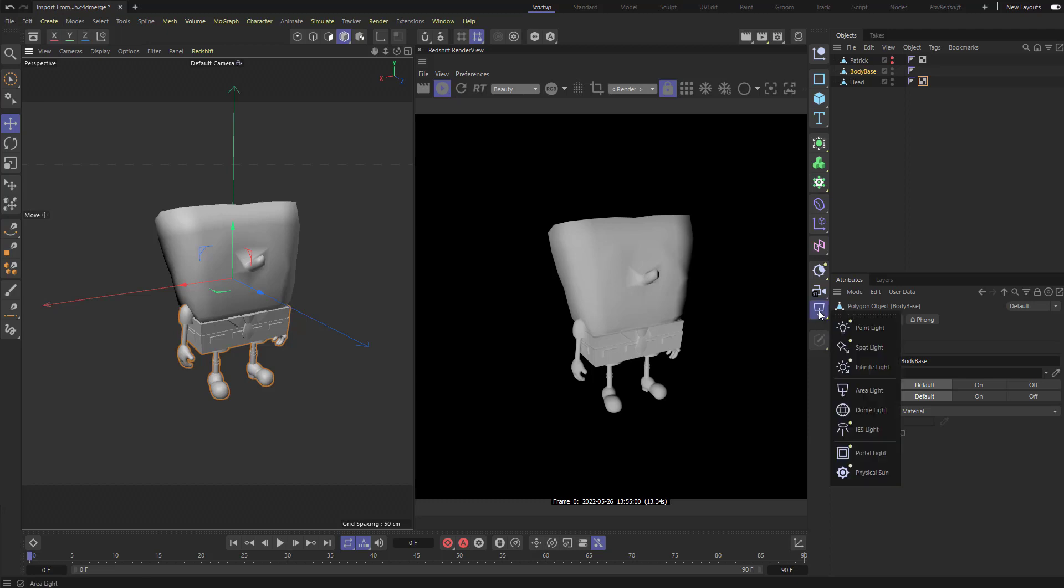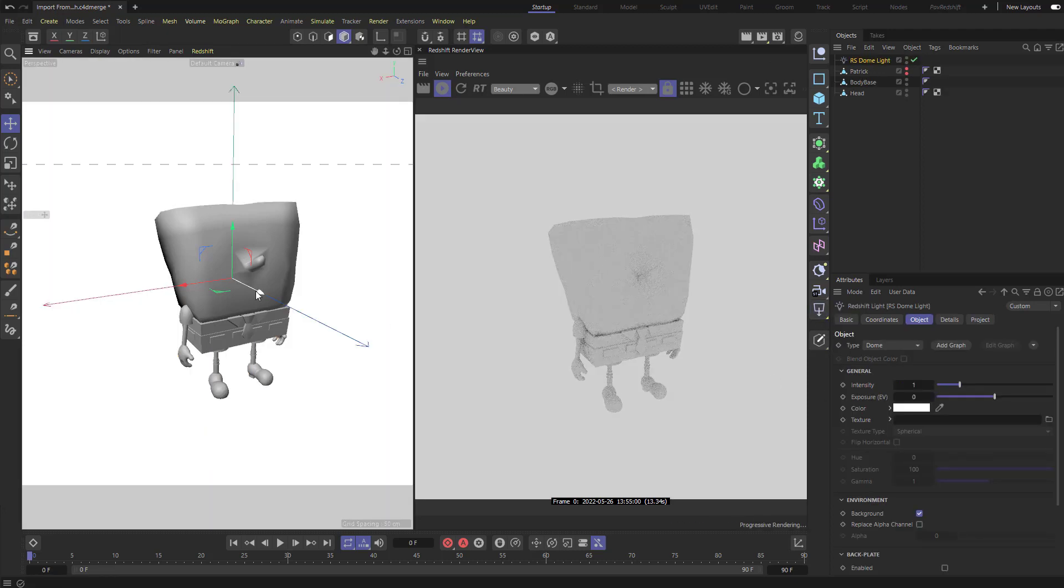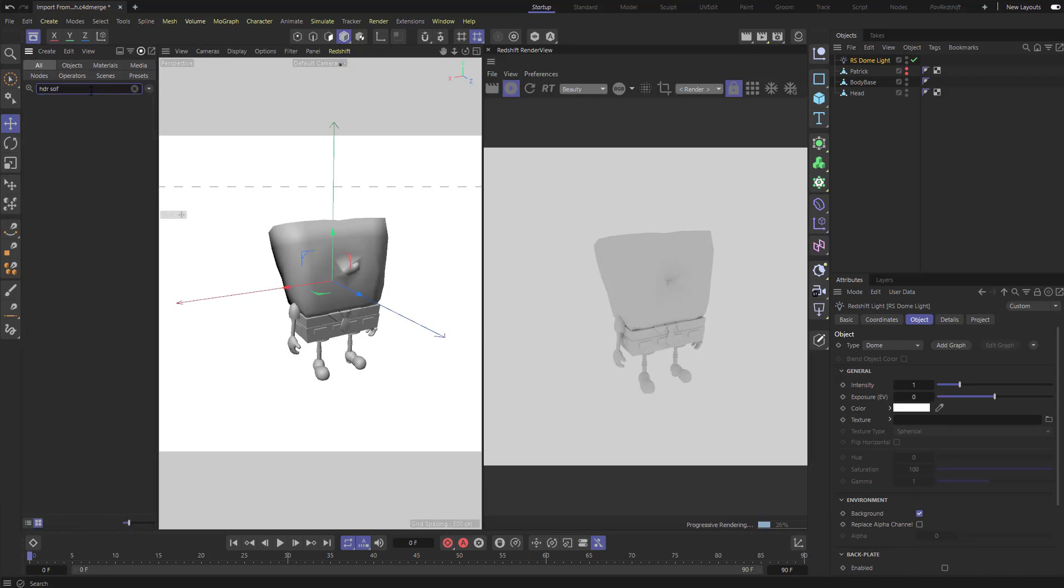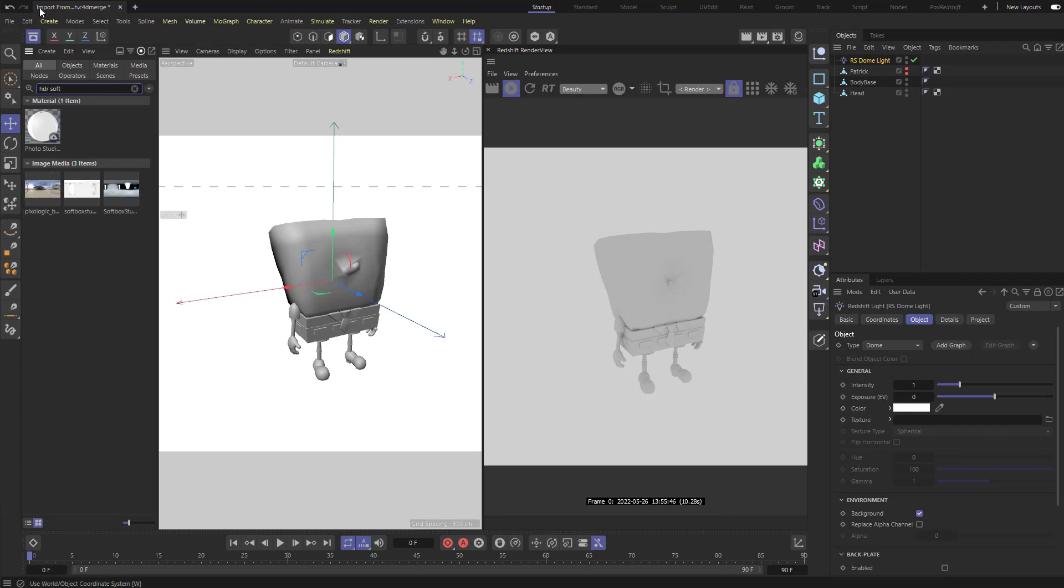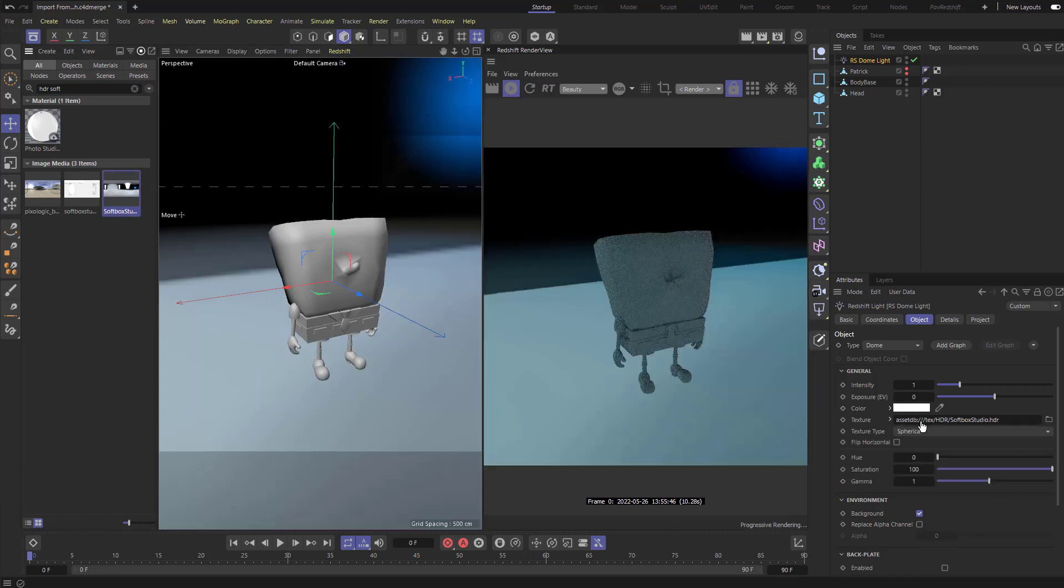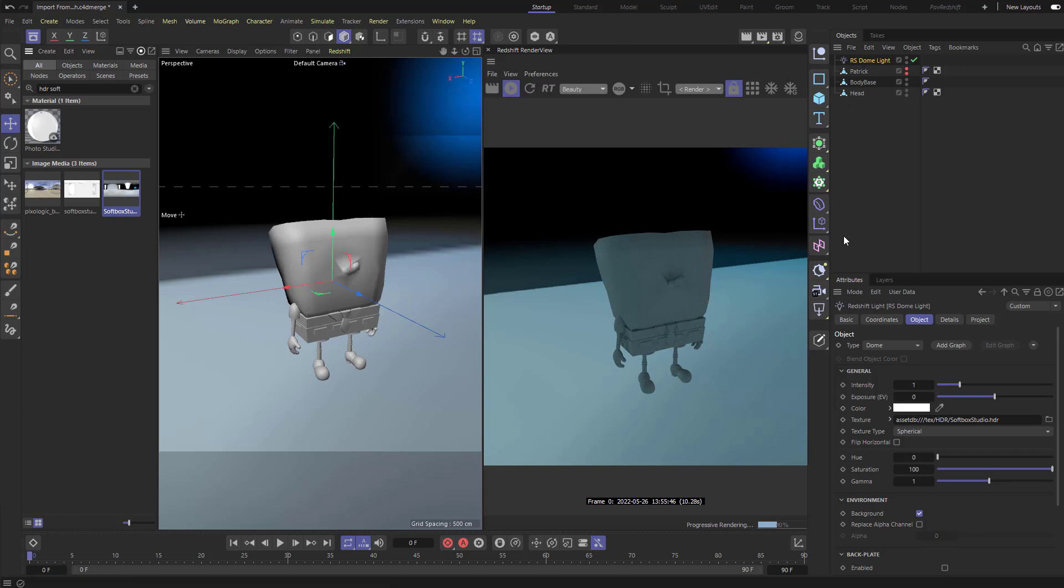For example, I want to make a dome light. So I'm going to long click on the light over here, say make a dome light. In here I'll do a quick search for HDR soft. This button is our asset browser, you can hit shift F8 to get that. I'm just going to drag this right into the texture of that dome light.